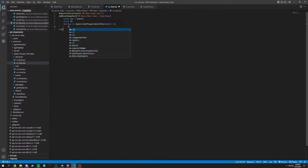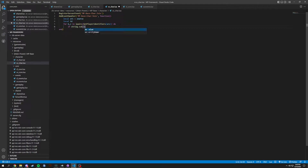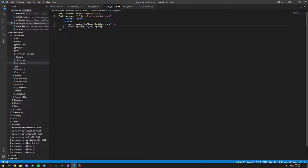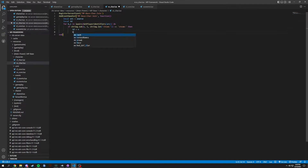In this loop we're going to do an if string dot sub v comma 1 comma string dot len, and we're going to put in here steam colon. So if that equals steam colon, then what we are going to do is id equals v. Then we're going to break it and end.